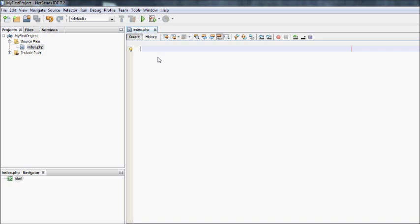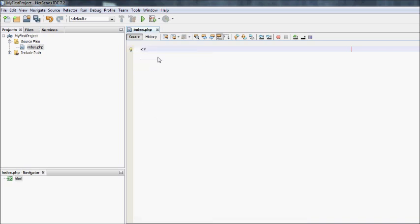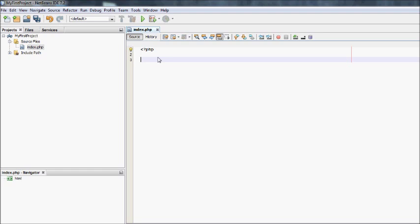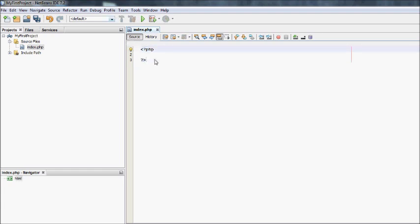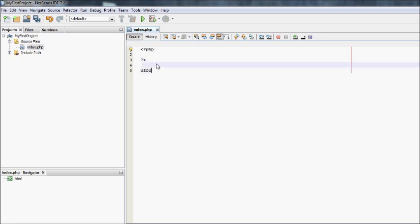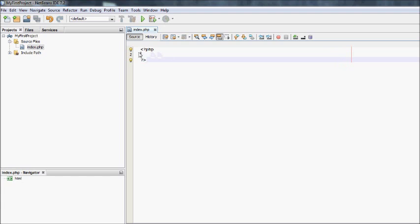So the first thing you want to do is you want to have your PHP tags, which is left arrow, question mark, PHP. And then you end PHP tags with question mark, right arrow. Anything that's in these tags will be interpreted as PHP. Anything outside of these tags will be interpreted as HTML. I can't write code here in PHP. It has to be within these tags. And that goes for every single PHP page you ever make.